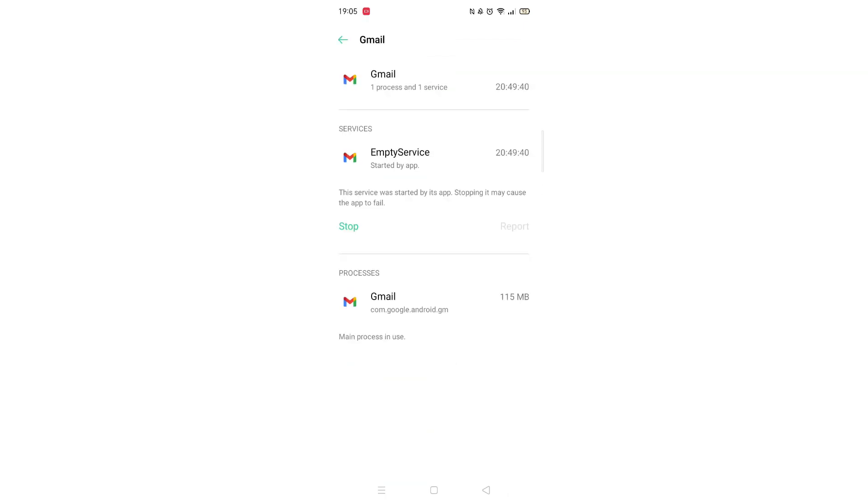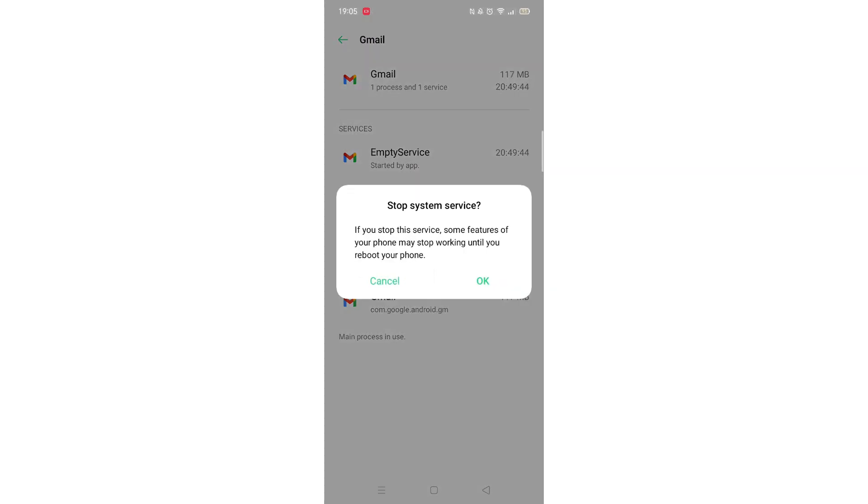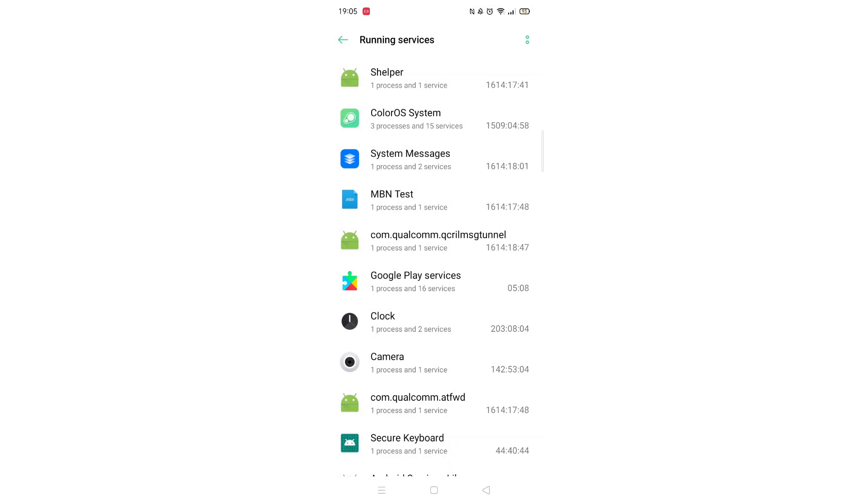When the app's info opens, click on Stop, which will end the process. Click OK to confirm it.